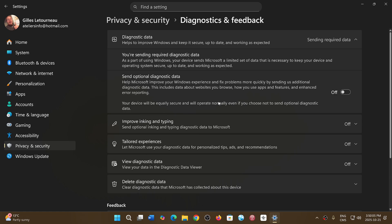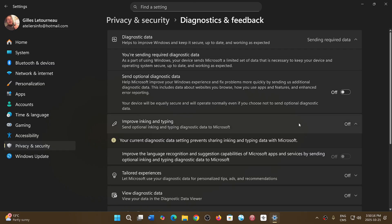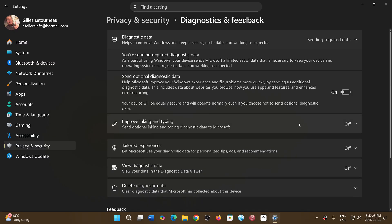Then you have all the other data like improve inking and typing. If you're doing things like that, it can analyze the way you use your PC and make this better by sharing your inking and typing data with Microsoft. The other one is tailored experiences. It uses diagnostics data to give you personalized tips, ads and recommendations. Of course keep that off.